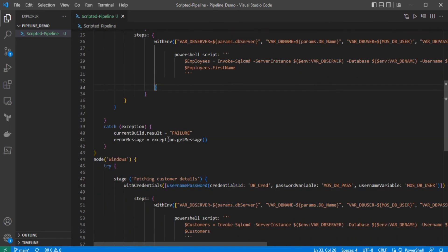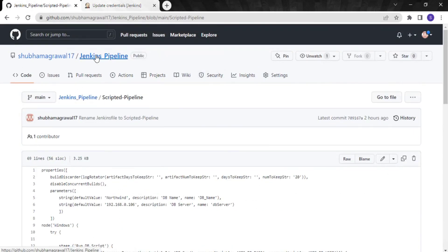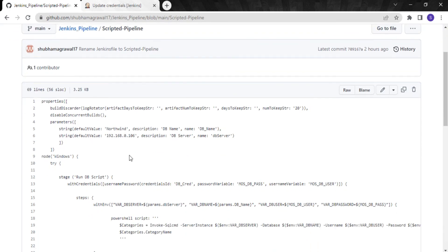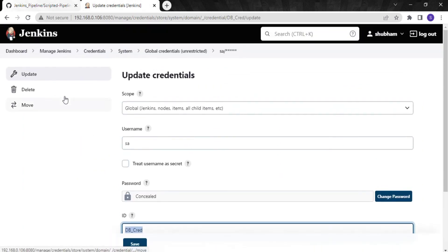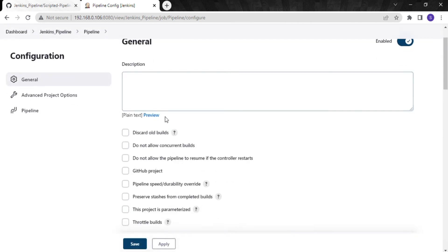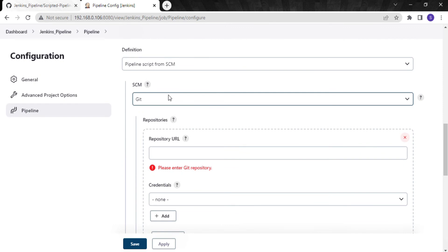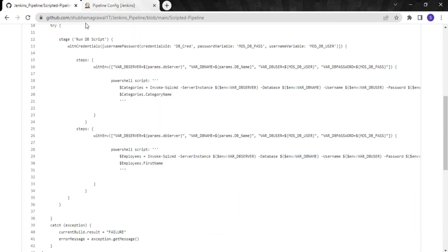That's how I have written this scripted pipeline. I have pushed this code to the GitHub repository. If I go to my GitHub account, this is the jenkins-pipeline repo, and here I have created the scripted pipeline — the same code is copied here. We are going to fetch this particular file in the Jenkins job. I'll go to my Jenkins job, click Configure, and add the GitHub repository URL along with the credentials for this repo, then run the job.